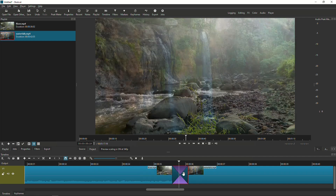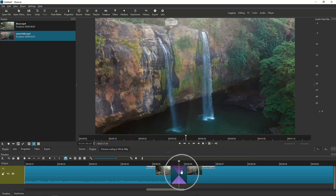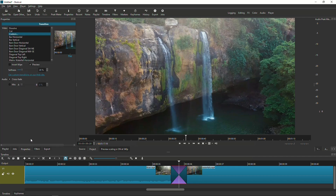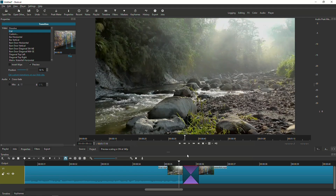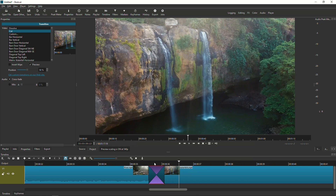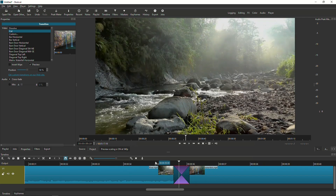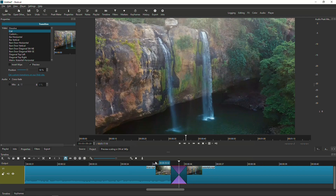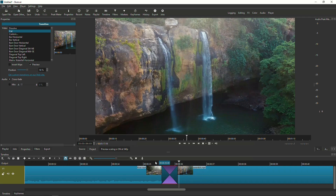That's going to create an overlap, and your entire transition is going to occur in this overlap area. Once you've done that, select the overlap, go to the properties tab, and you're going to choose Cut. Then in the options you're going to see Position, and you're going to want to put that to 50. This is going to make a hard cut exactly at the midpoint of that transition, and that's exactly what you want to happen.